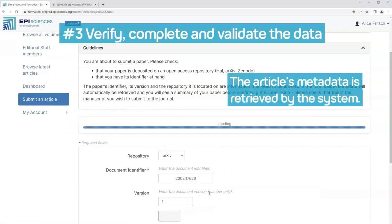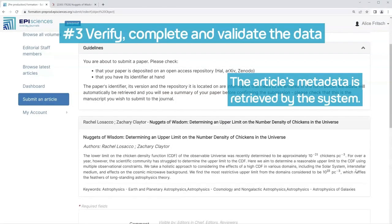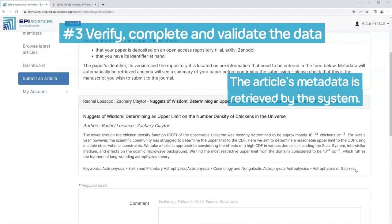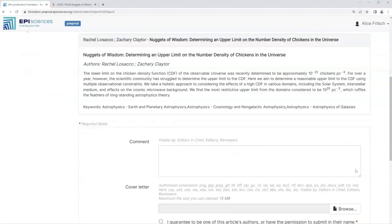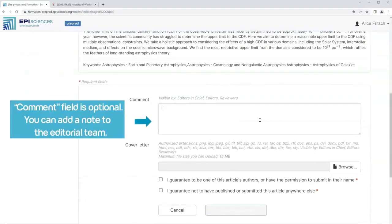Step 3: Verify, complete, and validate the data. The article's metadata is retrieved by the system. The comment field is optional — you can add a note to the editorial team.